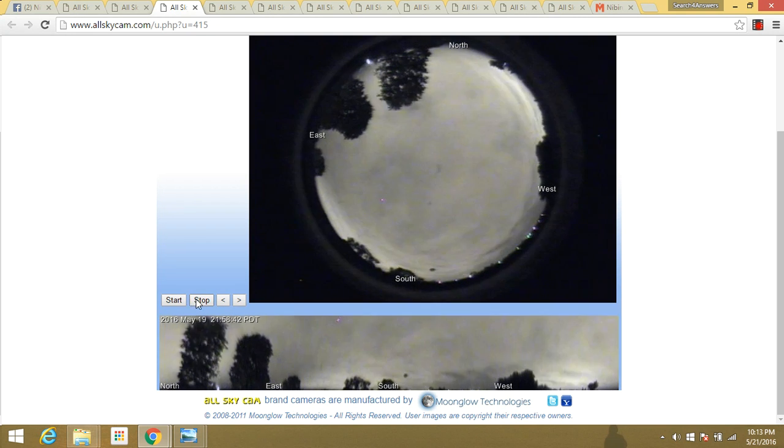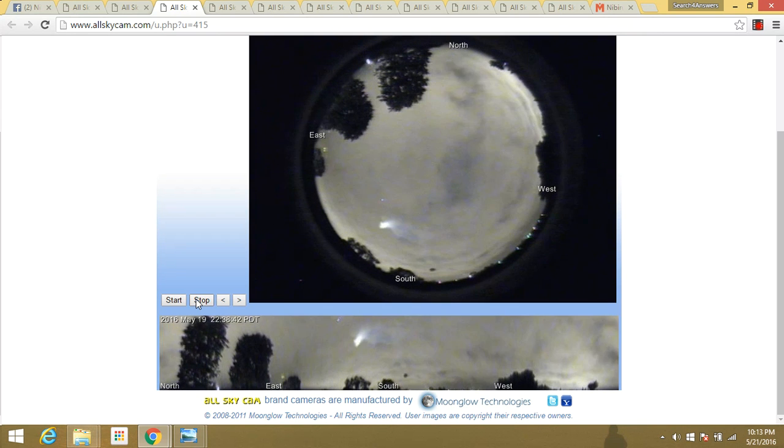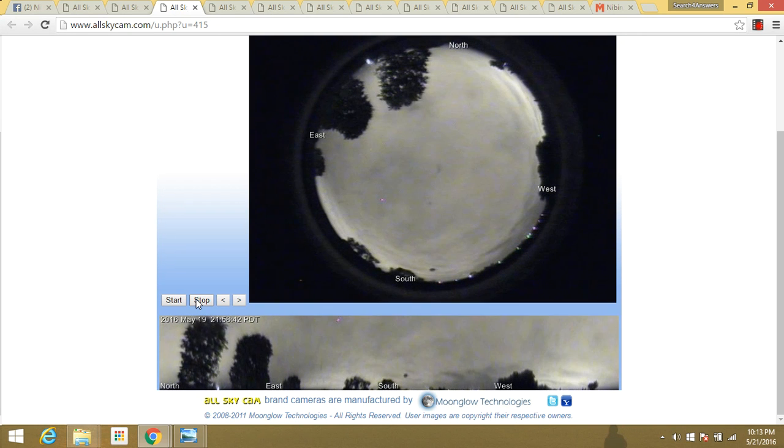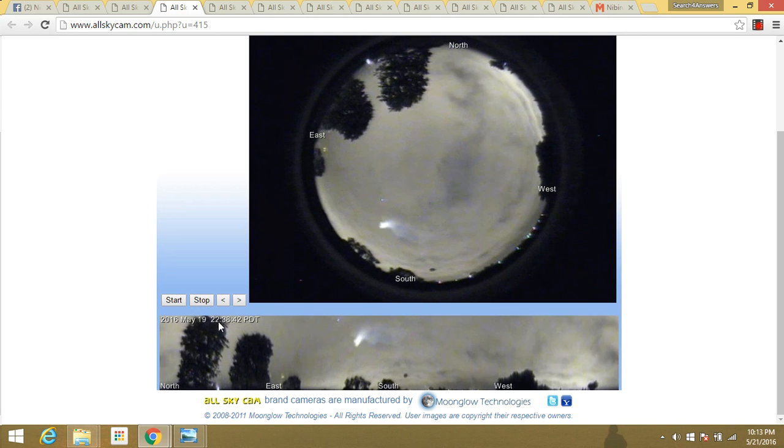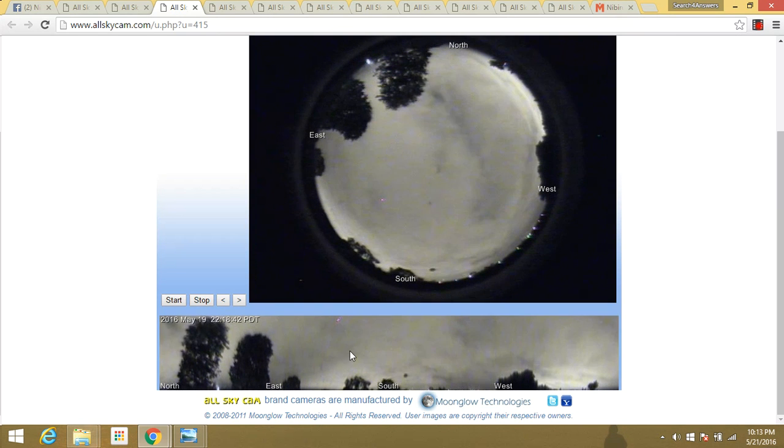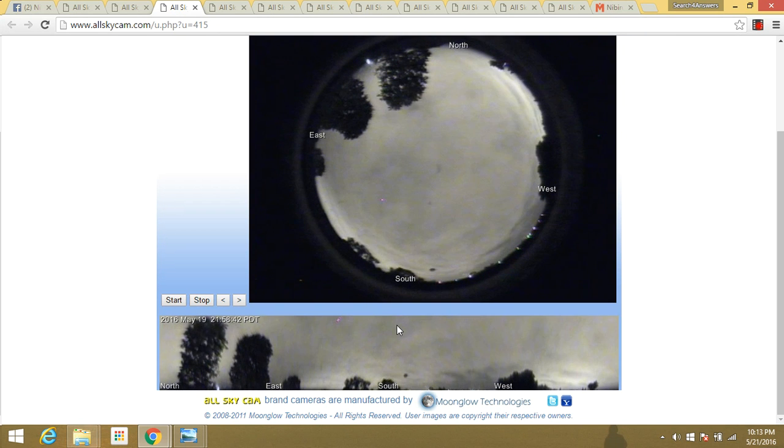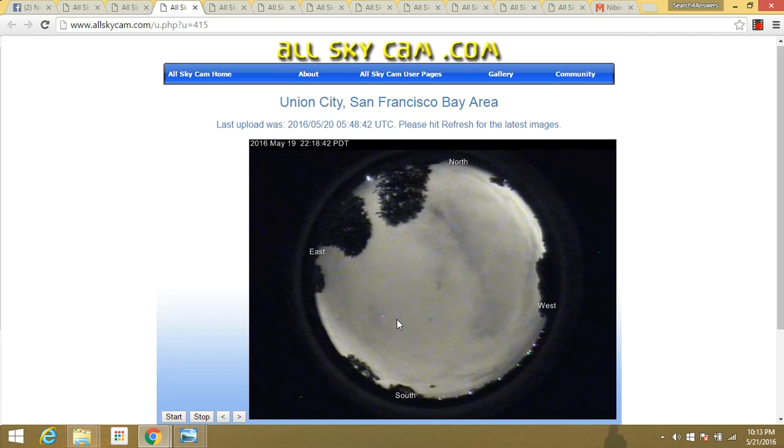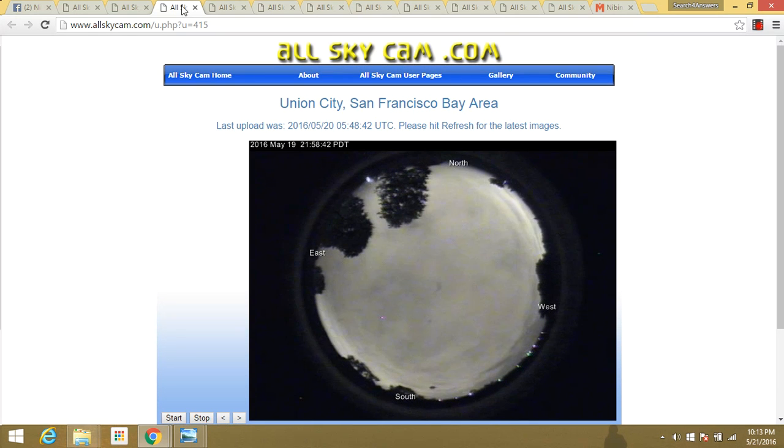Now, right before that, you can see it kind of lights up here to the north going to the south. Just another interesting, strange thing from these webcams.